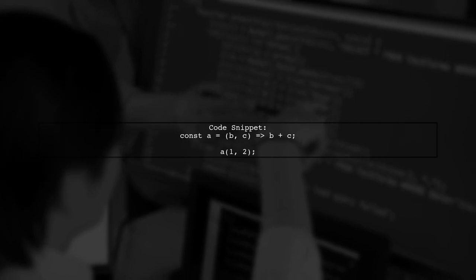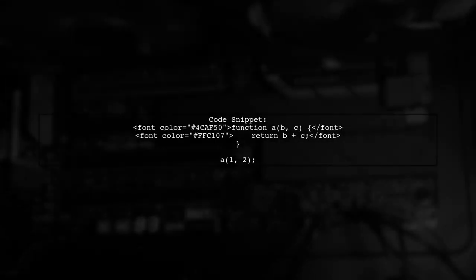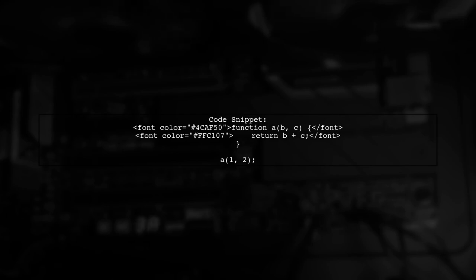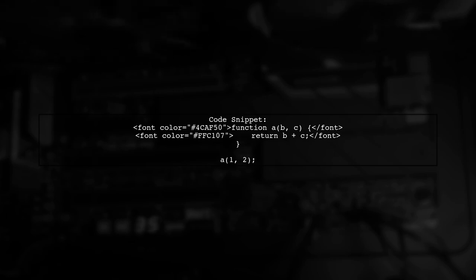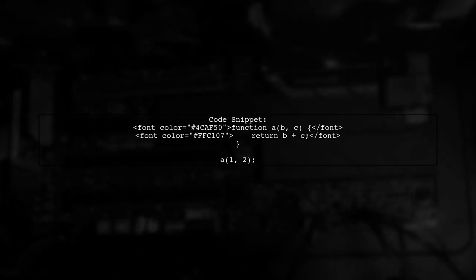Here's a quick look at the code examples. First, the arrow function adds two numbers. And now, the regular function that does the same thing. For more details, check out the benchmark link provided.